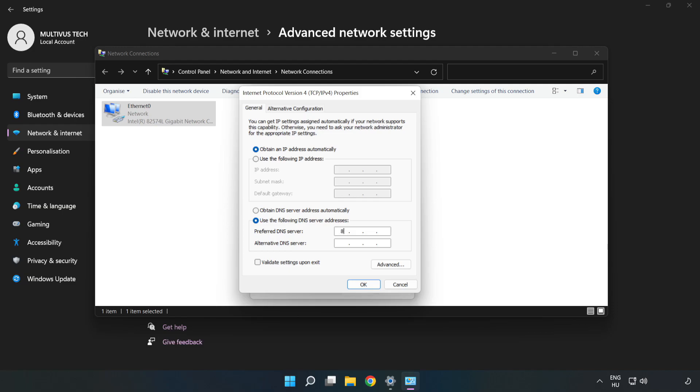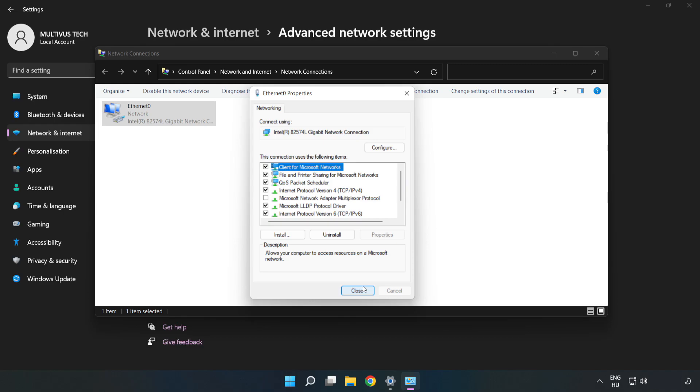Type 8.8.8.8, then type 8.8.4.4. Click ok, then click close.